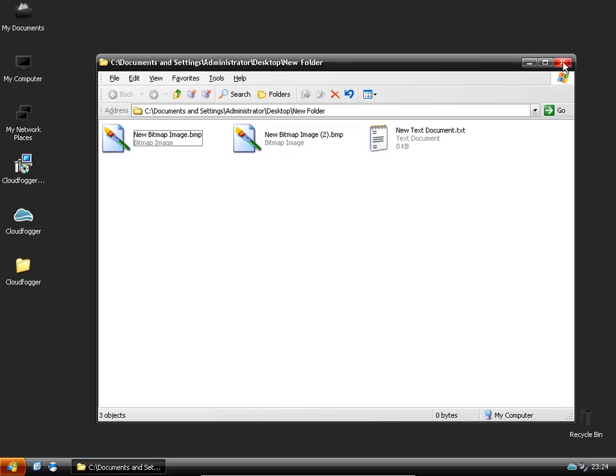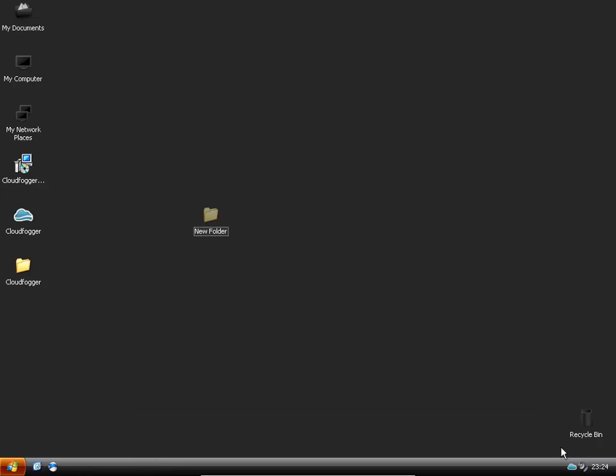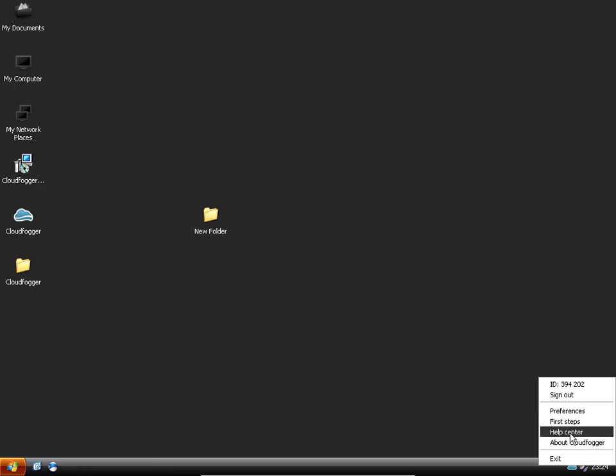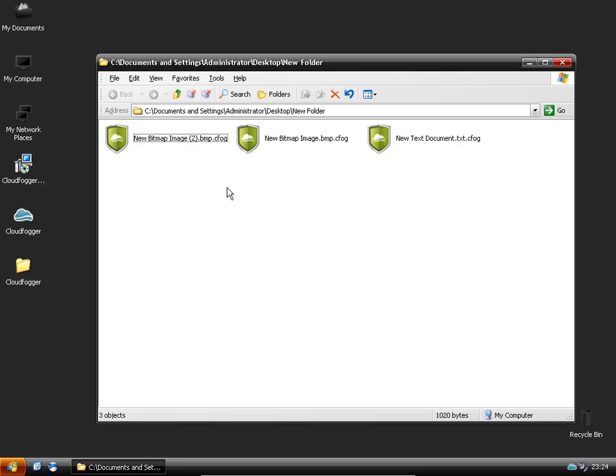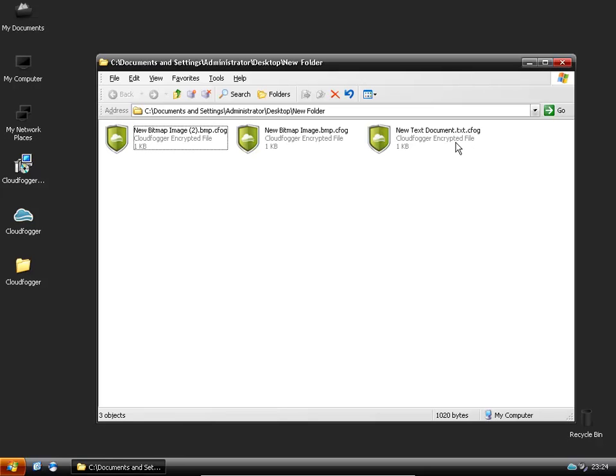If I want to now encrypt these files, all I have to do is go to the icon in the bottom. I click on sign out. And now these files are all encrypted.